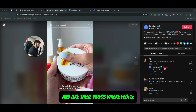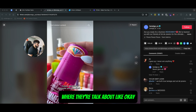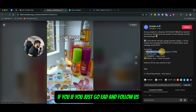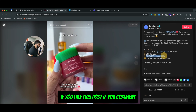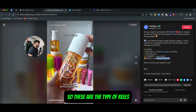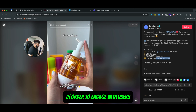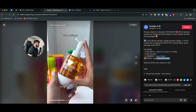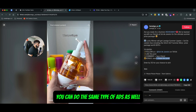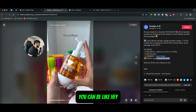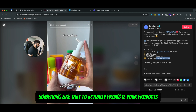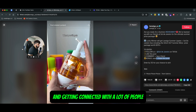Lineage runs these video ads where they talk about: if you go ahead and follow us, if you like this post, if you comment, plus if you tag a friend — bonus, save and share this post. These are the type of Reels you can create to engage with users. But also if you're running promotion ads, you can do the same — not just free giveaways, but hey, buy one product get one free, something like that to actually promote your products and connect with a lot of people.